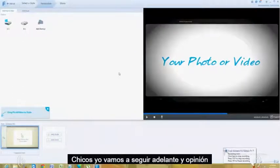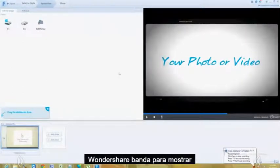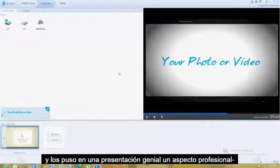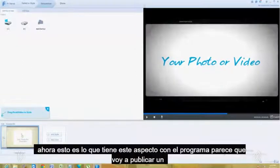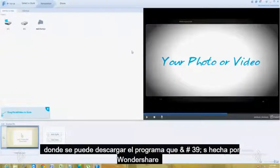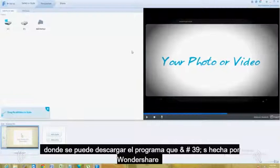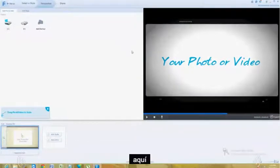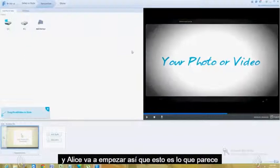Alright guys, we're going to go ahead and review Wondershare Fanta Show. It's a program where you can get your favorite photos and put them into a really cool, professional looking slideshow. I will post a link in the description of the video below where you can download this program. It's made by Wondershare and they're making some really cool programs lately.